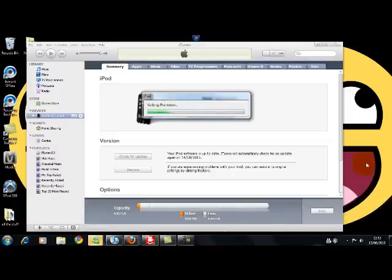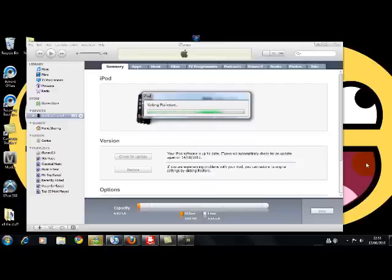Alright, I'm back and it's just verifying iPod restore, so wait for that. It might take a while, I don't know. My mate did it, not me.